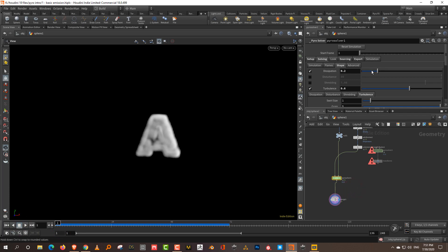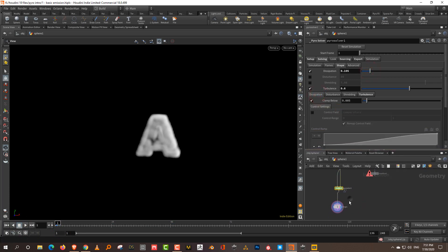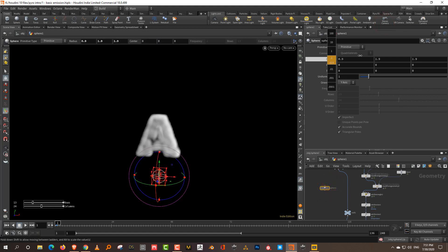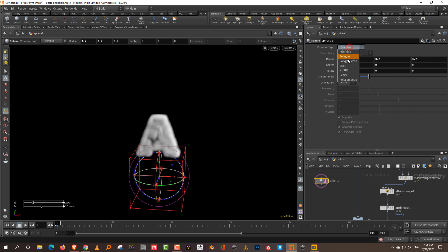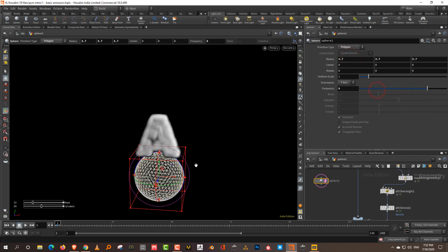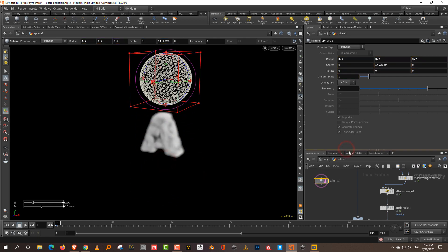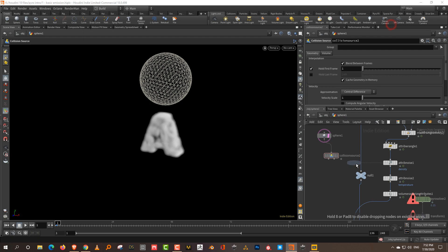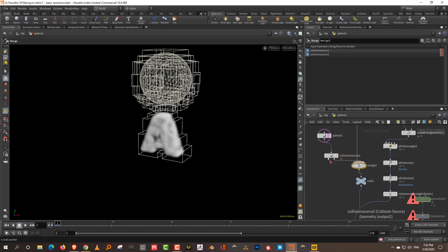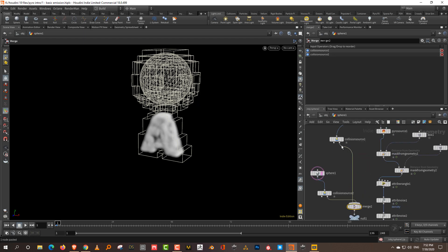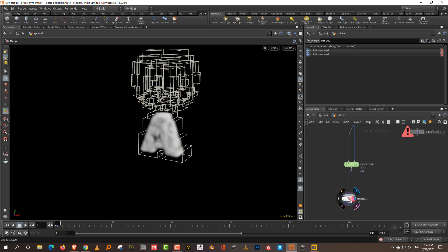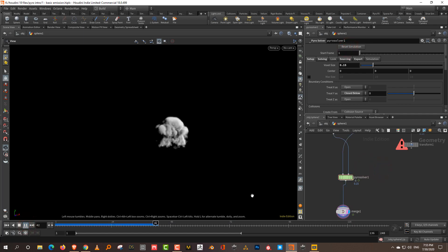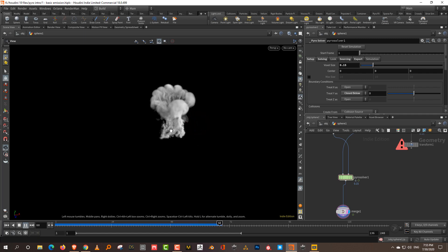You can have multiple collision objects. Lower the dissipation and add a sphere for collision on top — make it slightly bigger and position it up there. Take a collision source for it and merge the VDB outputs together. Make sure you're taking the right input — the VDB, not the plain geometry. Reset simulation and press play. You can see it colliding with the sphere as well when viewed from the top.